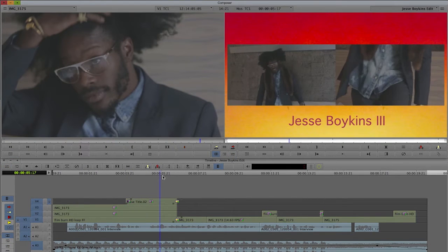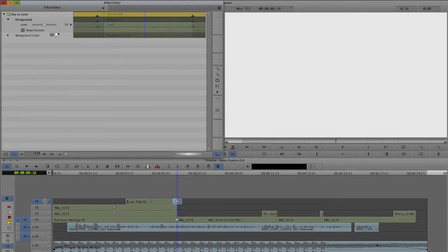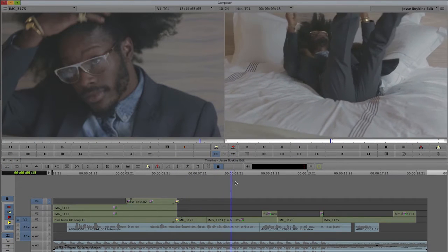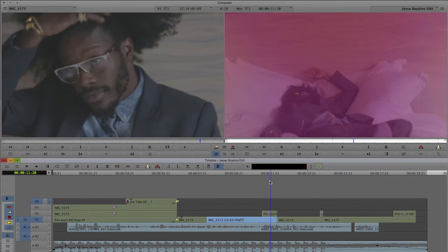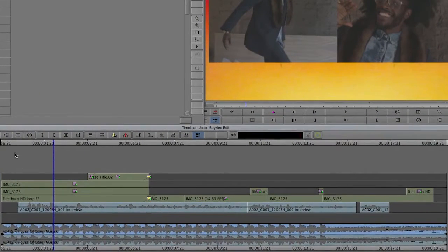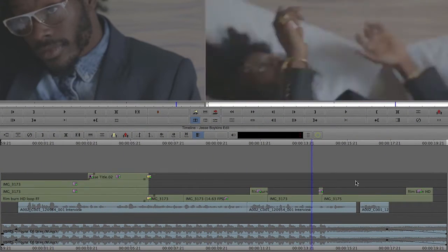At the end, there is a dip to color, which is using a background color of white. Further down the timeline, there is a slow motion effect — the speed was set to about 61%. And down here, I have a film burn loop that has a superimpose effect applied of about 50%. Also, you can see that the audio levels have been adjusted at the beginning and at the end.